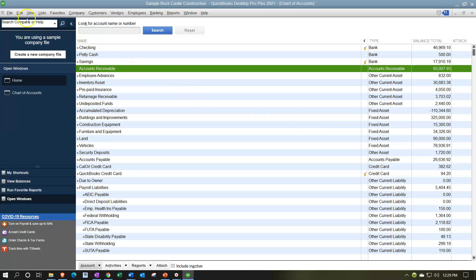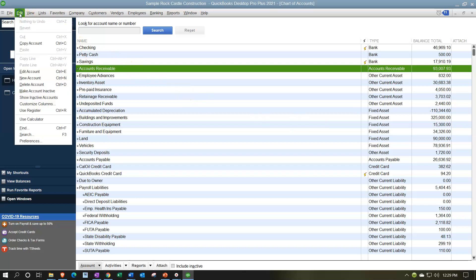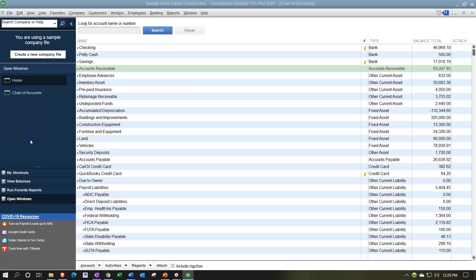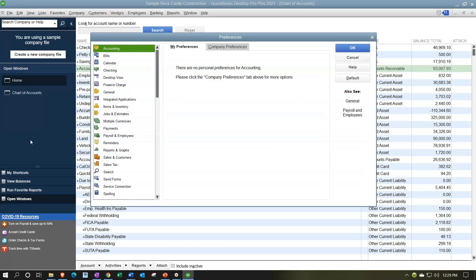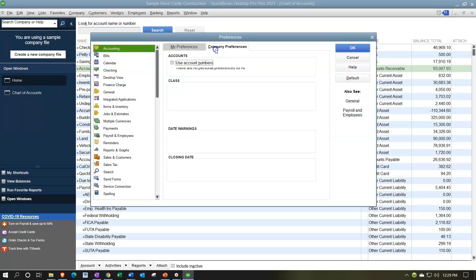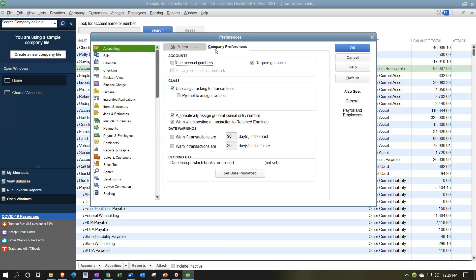If you want to turn account numbers back on, go to the Edit drop-down, then Preferences within the Edit drop-down, then the Accounting tab on the left, Company Preferences on the right, and turn the account numbers back on and click OK.